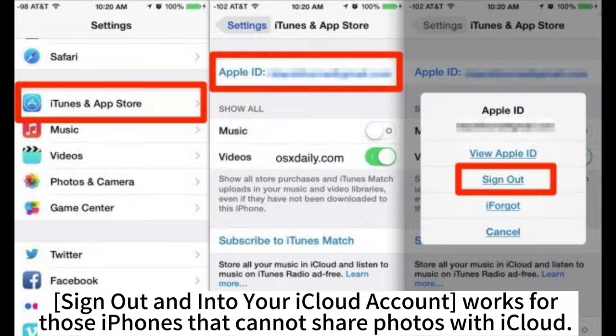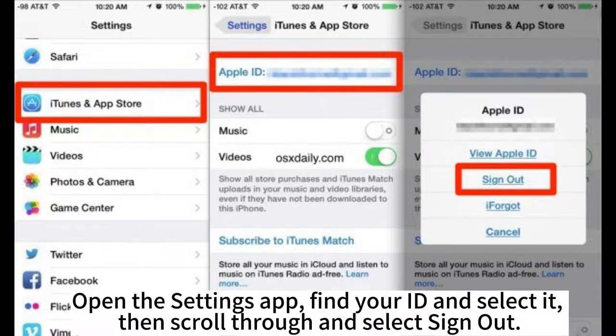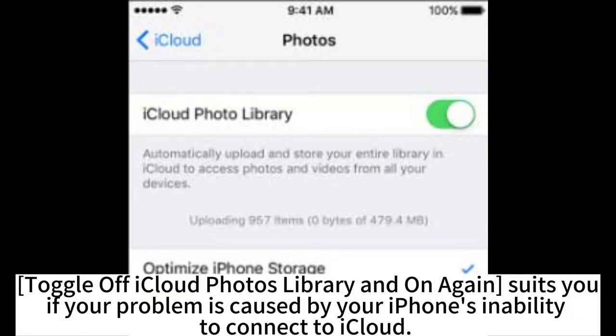Signing out and back into your iCloud account works for those iPhones that cannot share photos with iCloud. Open the Settings app. Find your Apple ID and select it. Then scroll through and select Sign Out. Toggle iCloud Photos Library off and on again as suits you.